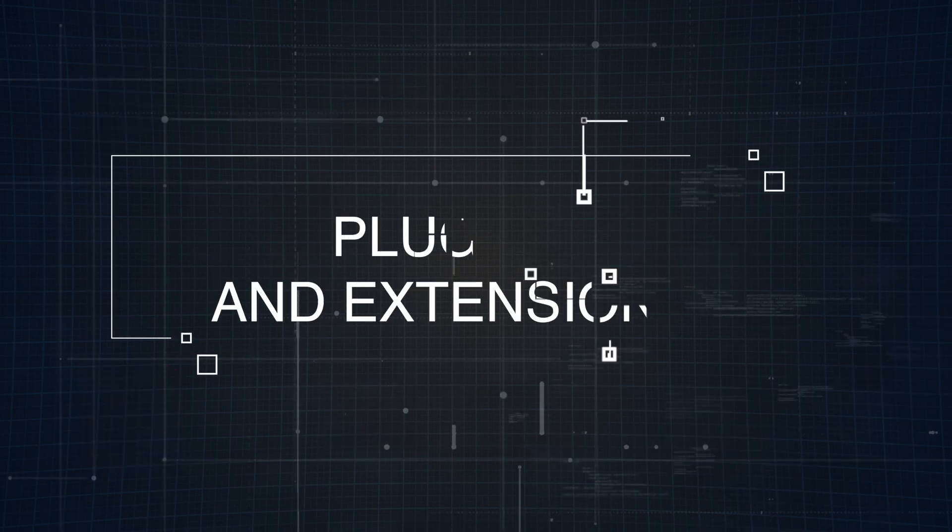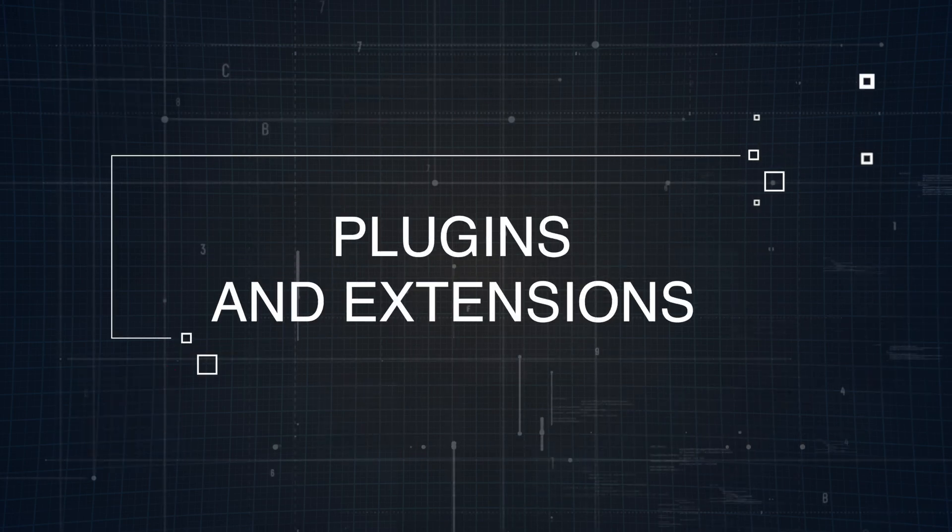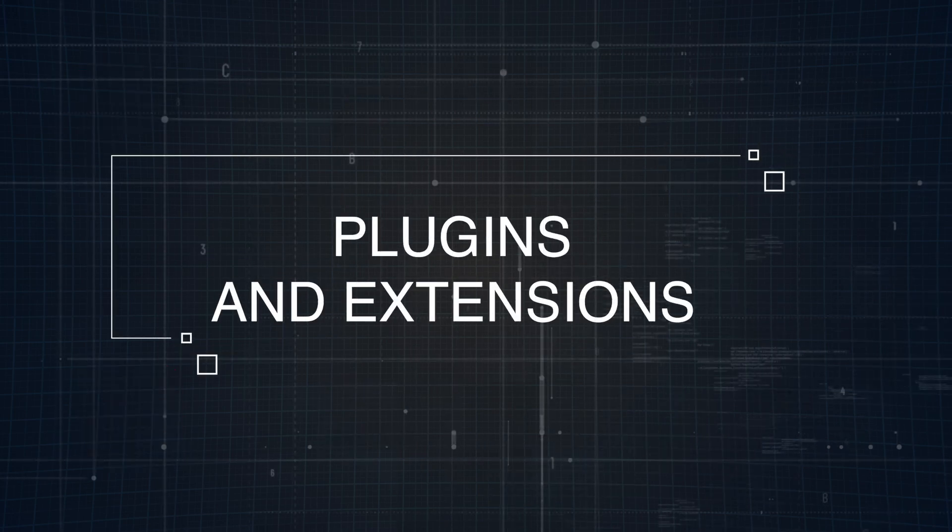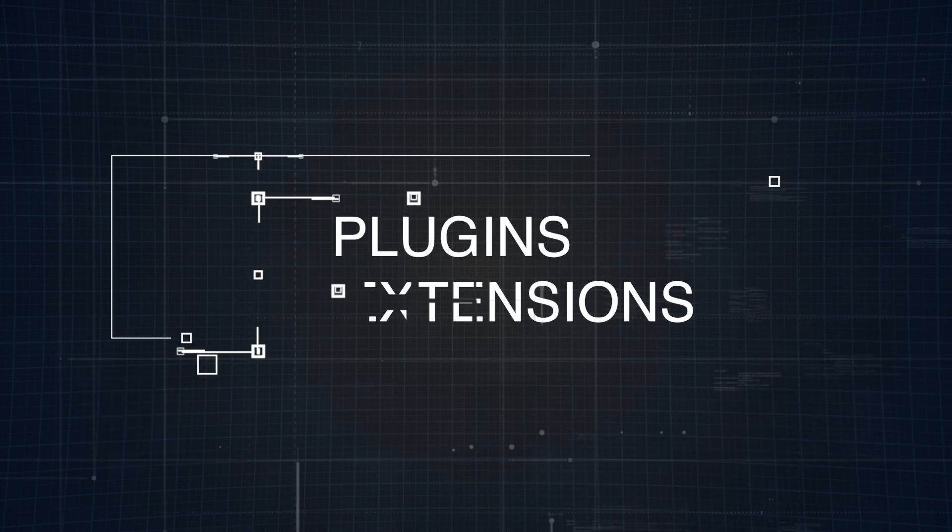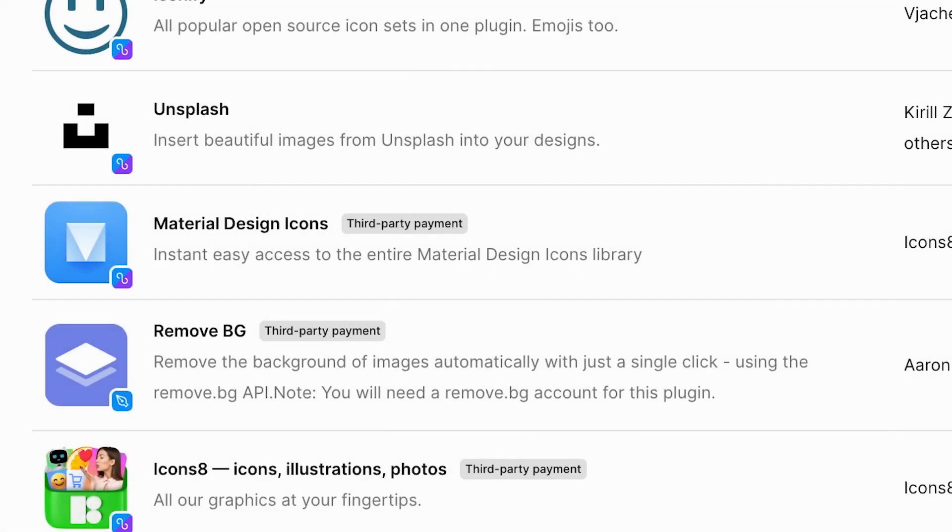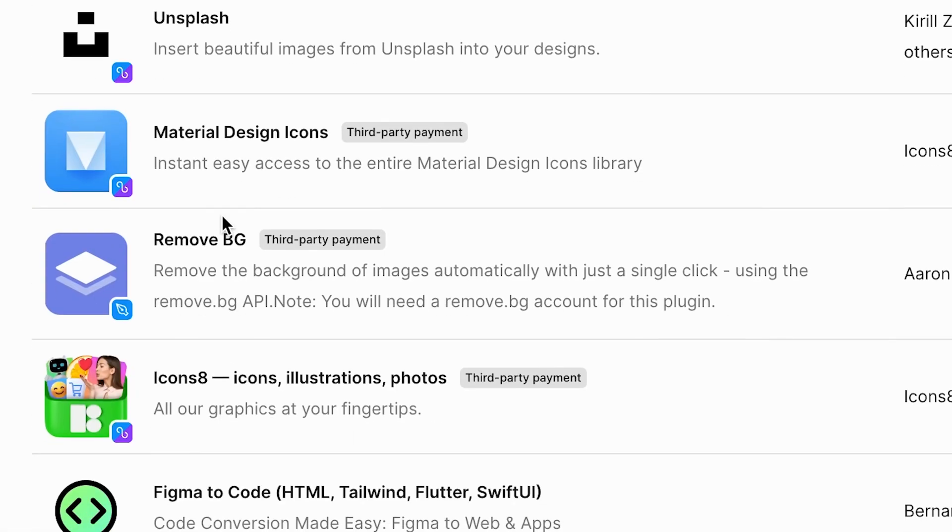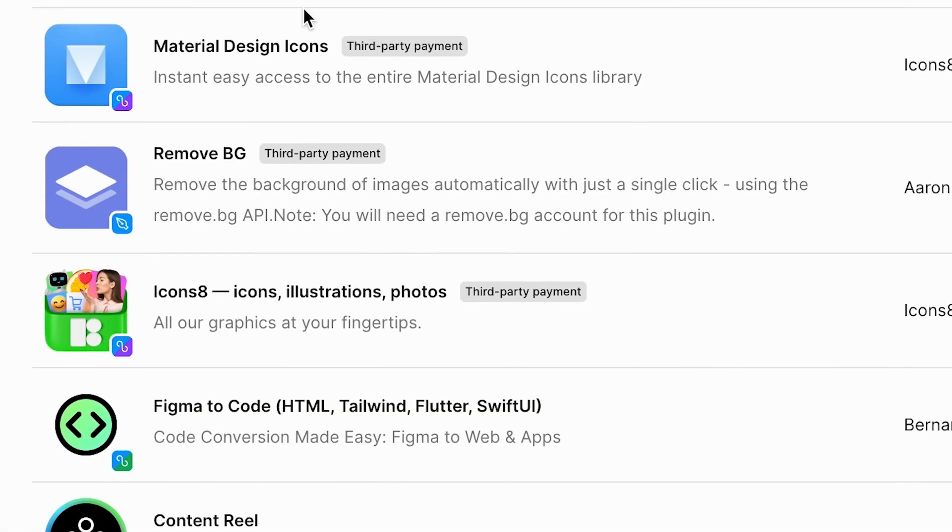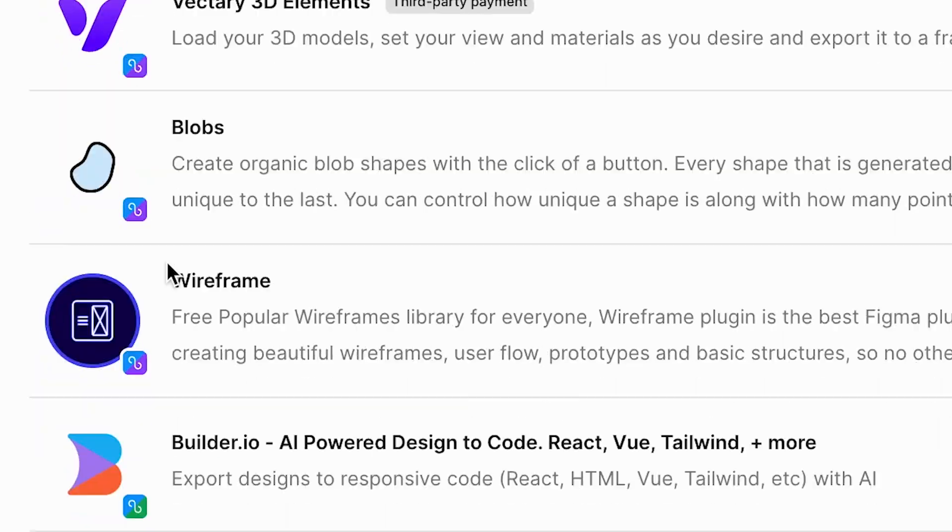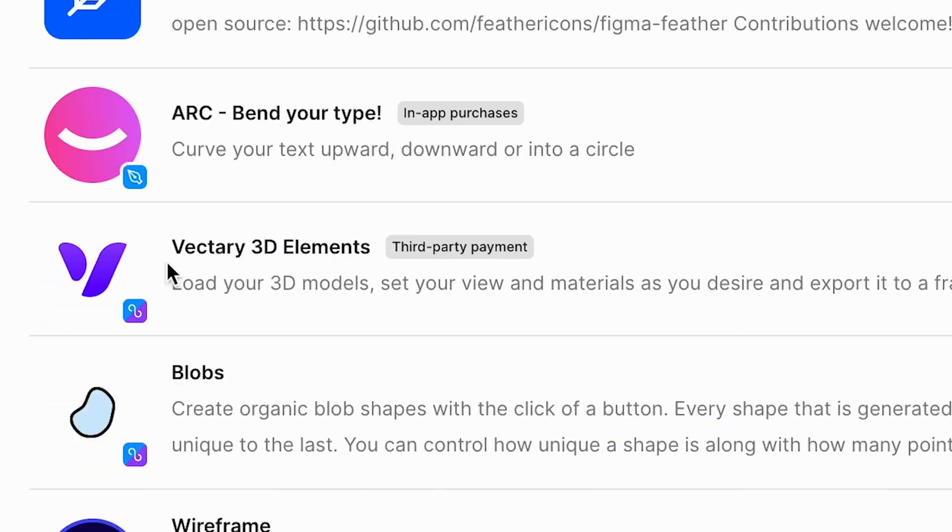Plugins and extensions can significantly expand what each tool can do, and both Figma and Adobe XD offer plenty of options.